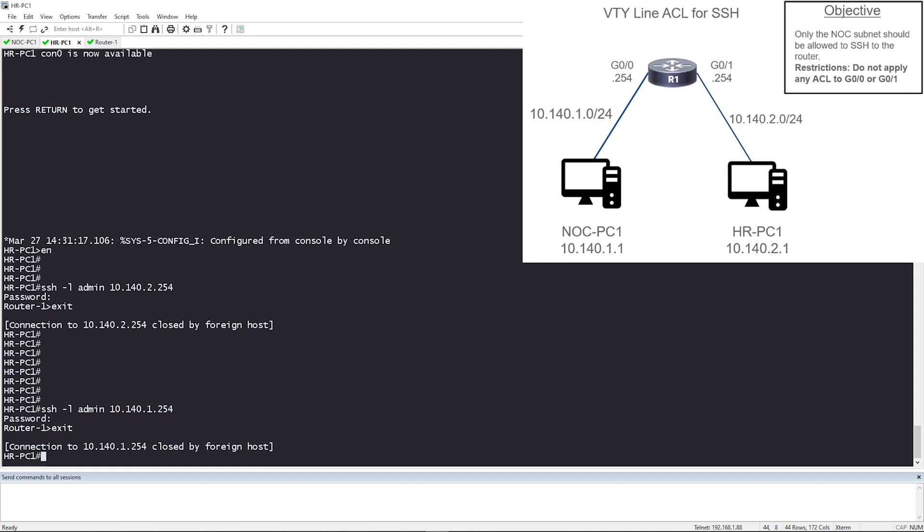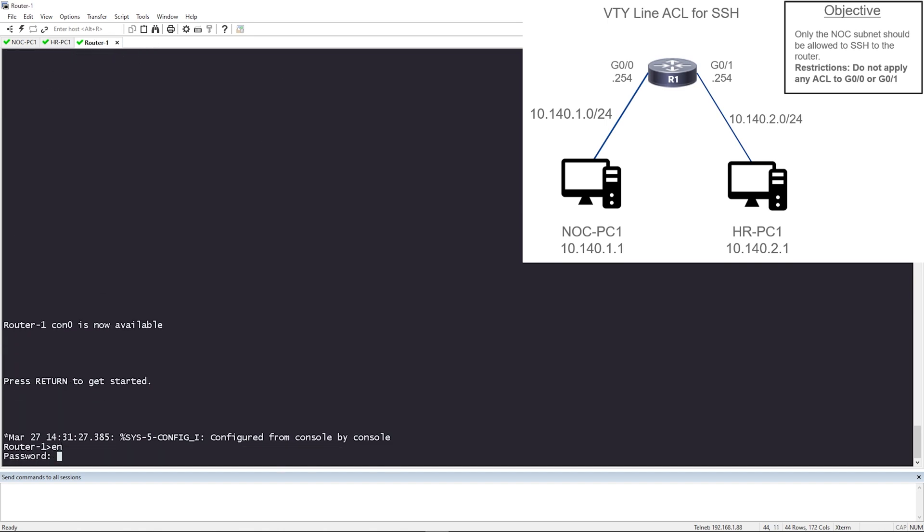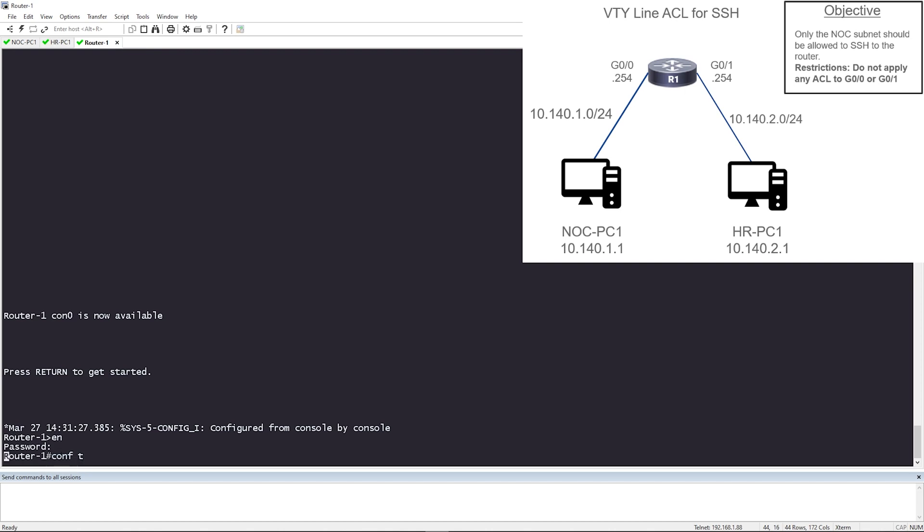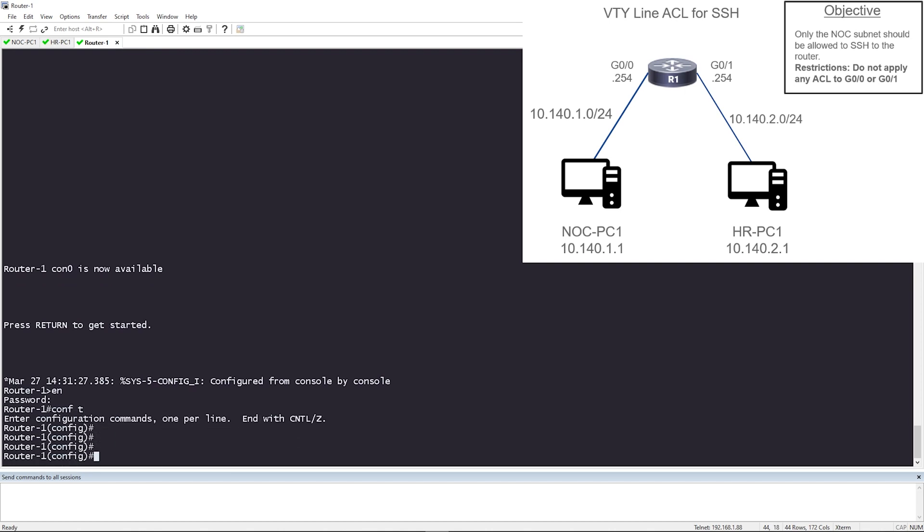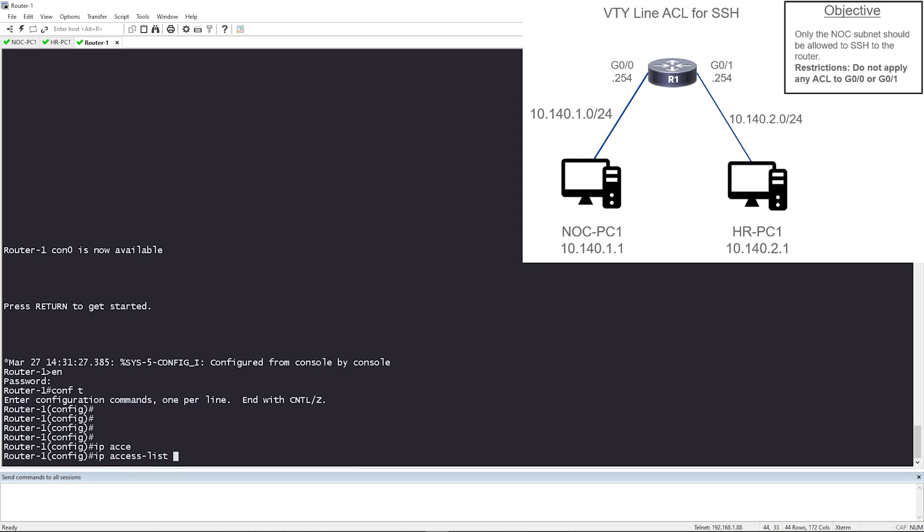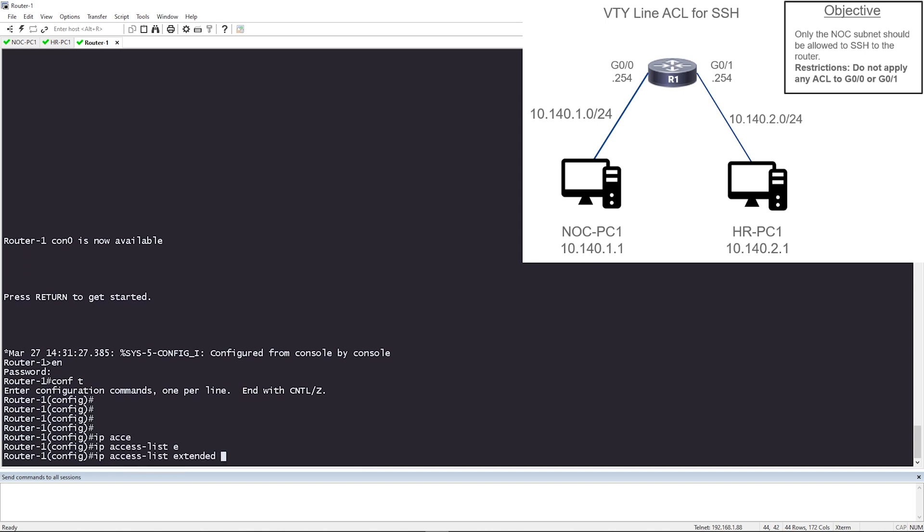We want to only allow the NOC subnet to SSH to the router. So let's go ahead and hop on the router. Once I get in here, I'm going to go to config T and we're going to create an extended ACL. So I'm going to say IP access list extended, and I'm just going to name it something simple, SSH access.